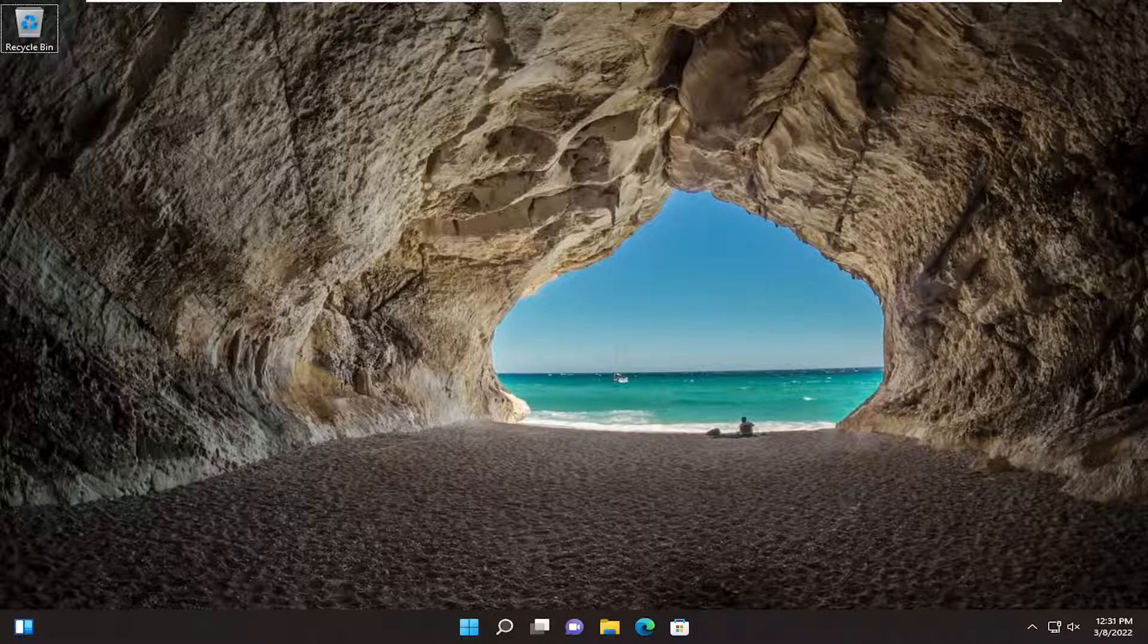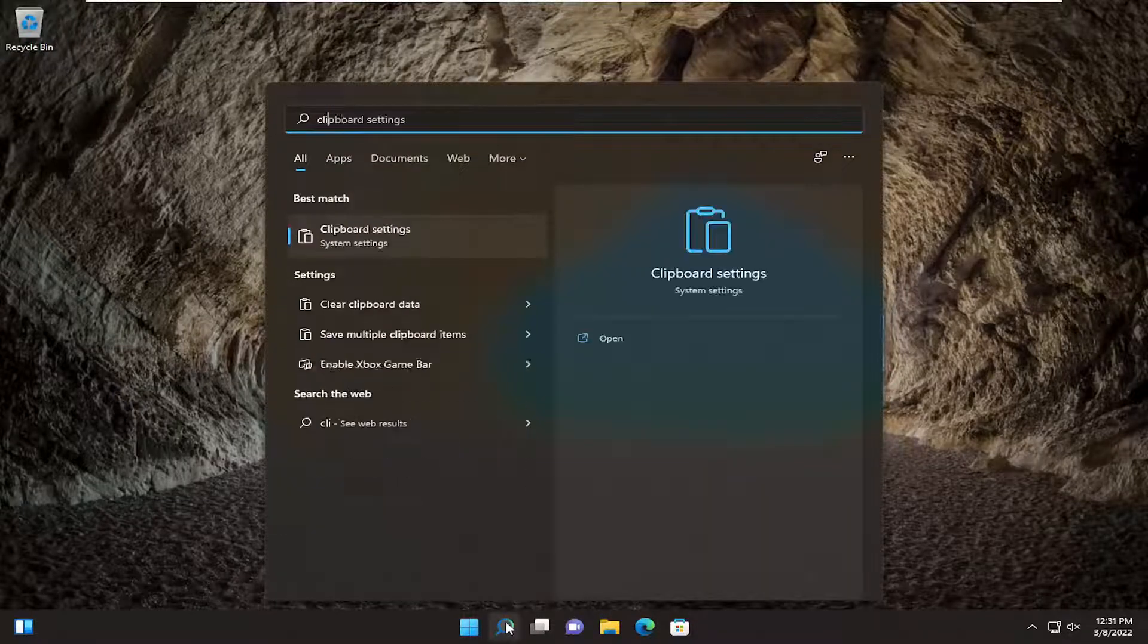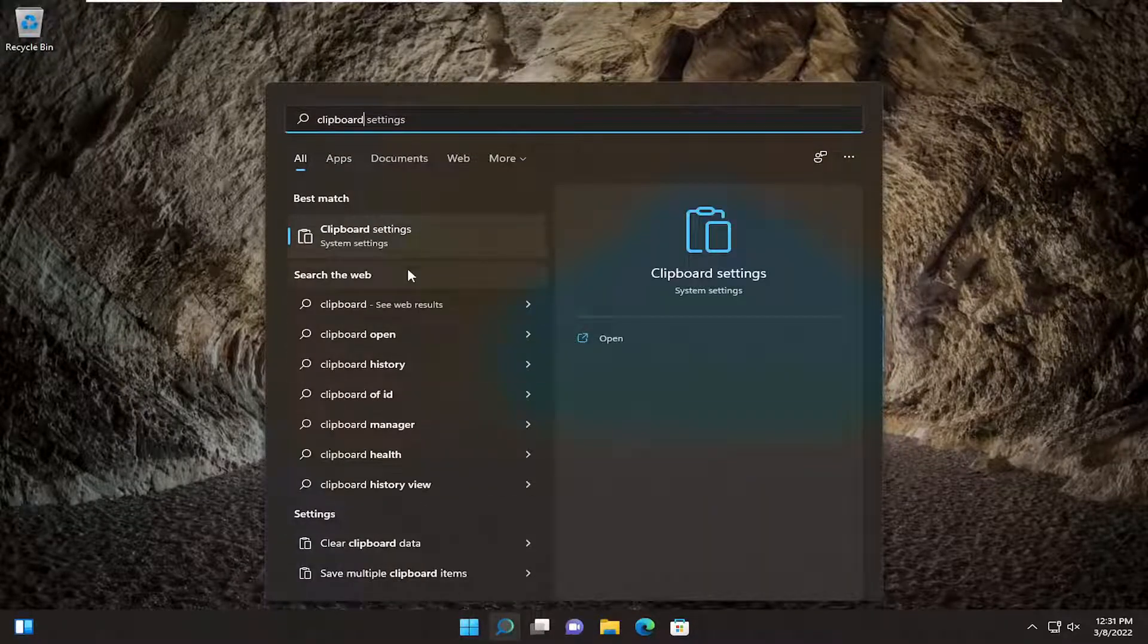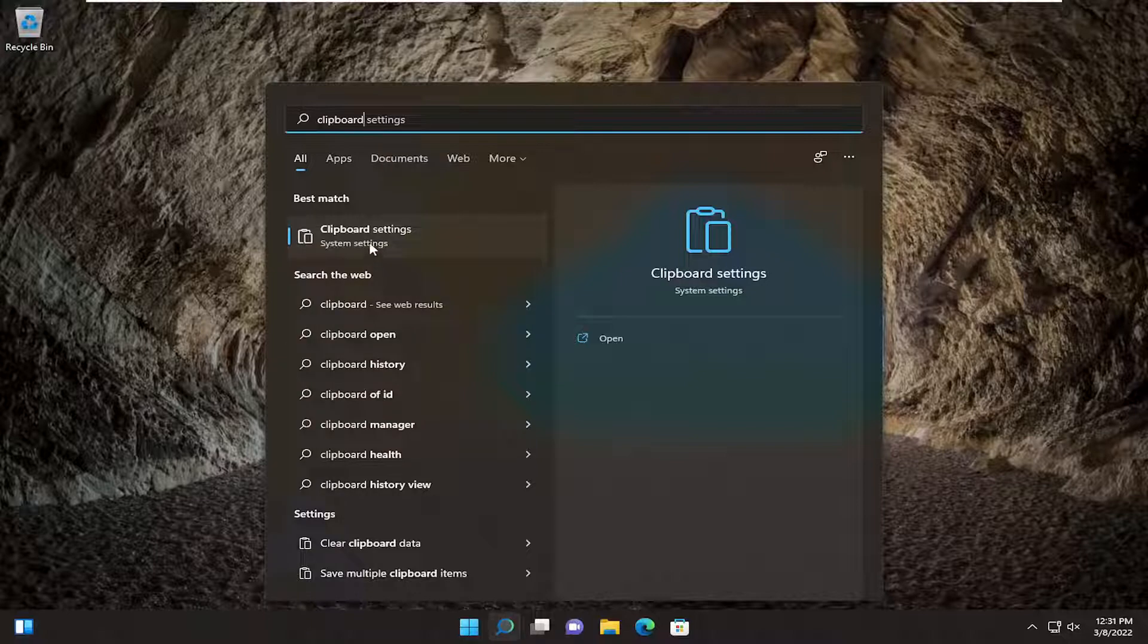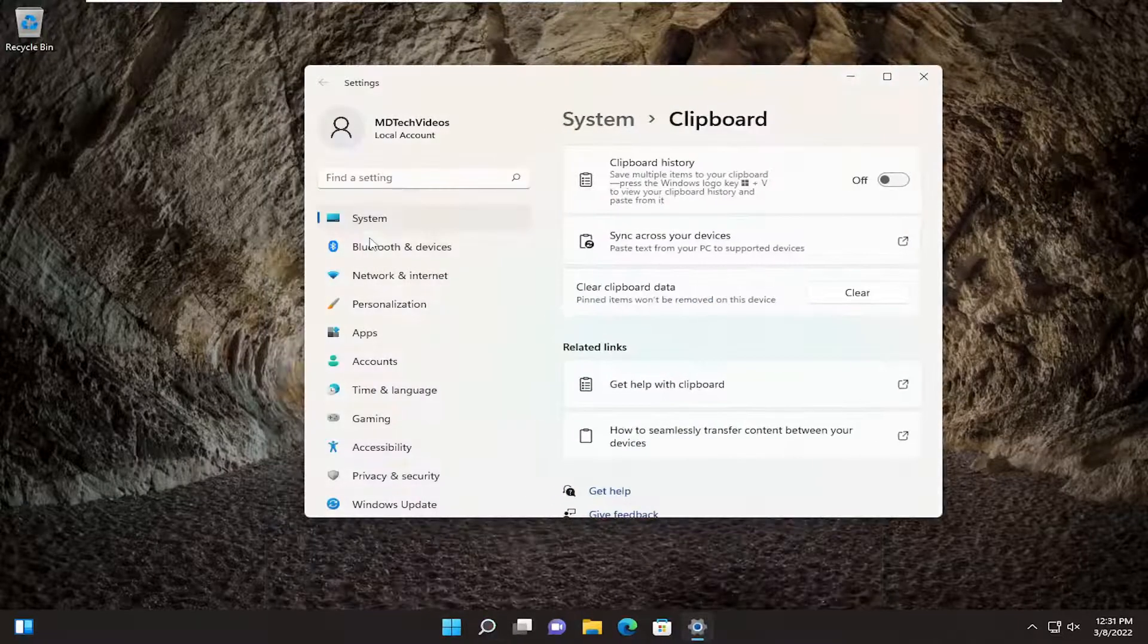All you have to do is start by opening up the search menu, type in clipboard. Best match should come back with clipboard settings. Go ahead and open that up.